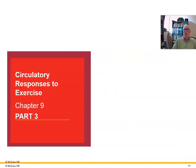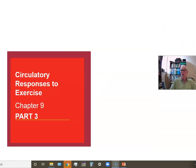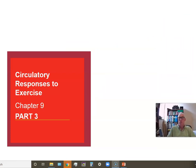Join me next time as we continue talking about the cardiovascular system and start looking into what happens during exercise to various aspects of cardiac function.